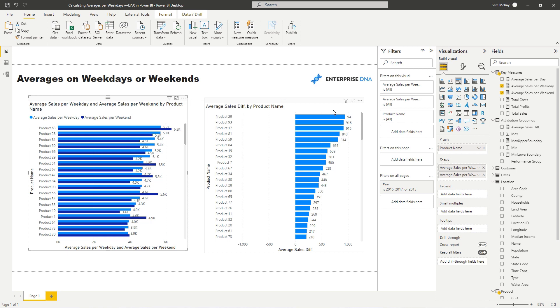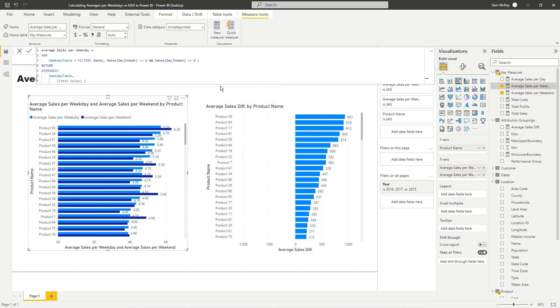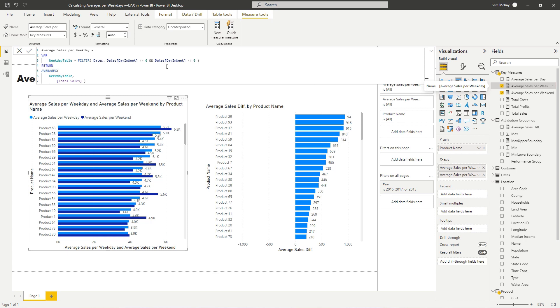So if you want to actually access this reusable pattern, you know, just copy and paste it into your own environments, you can through Enterprise DNA TV resources. So check out the link in the description. Within that resource, you obviously also have access to the date table, which makes this work. So there's heaps of good stuff you can find there, not only through this video, but other training vids through Enterprise DNA TV. So definitely check it out.